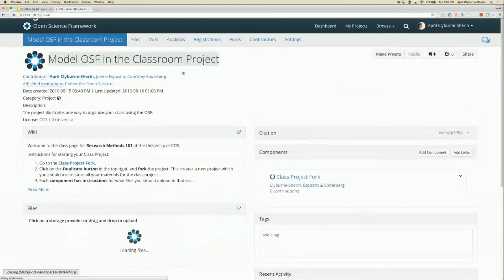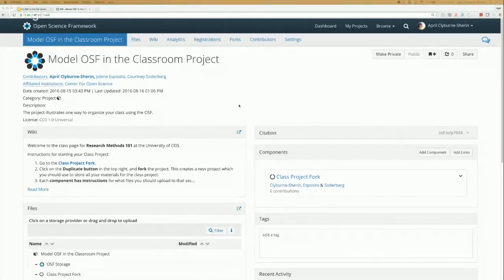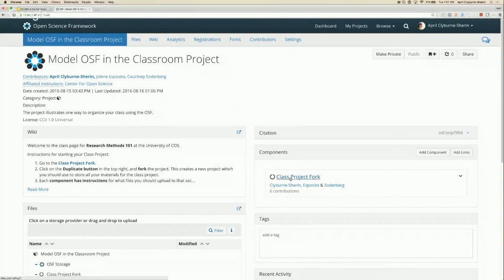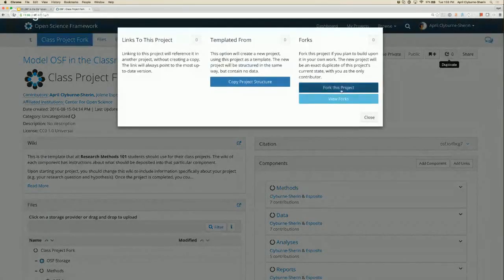Now you can see from this project that I have me, my research support staff, and my students all added. What the students are going to do — as I've put in the wiki directions — is fork this class project. Forking is when you create a new project that has the same content and structure as this project. Forking is really useful in a classroom because as the instructor I can create exactly the structure I want, and it's really simple for students to get started working within that structure. They go to the duplicate section and fork this project.